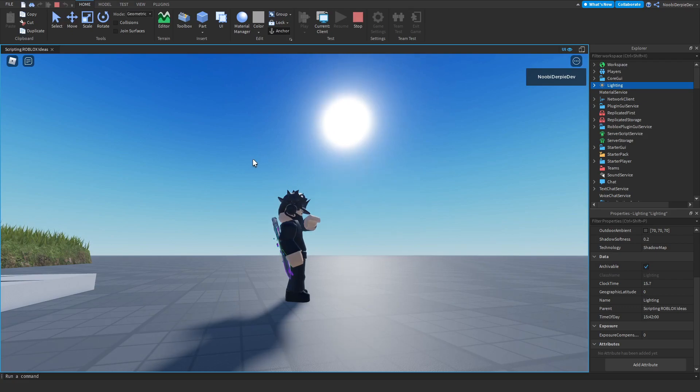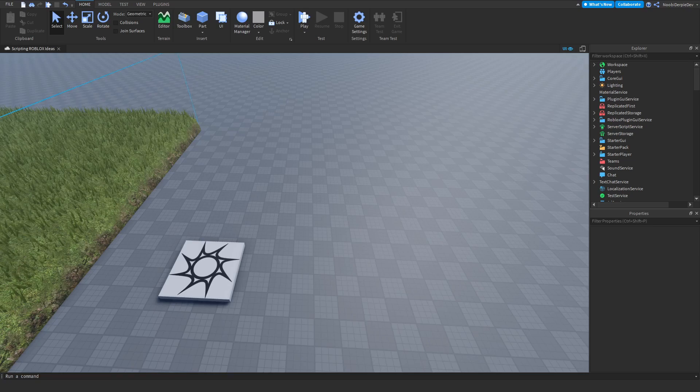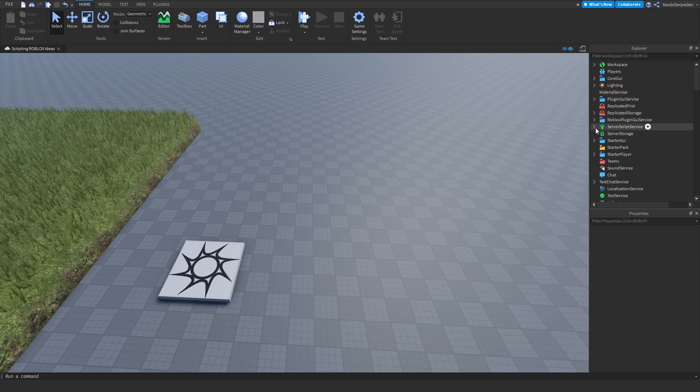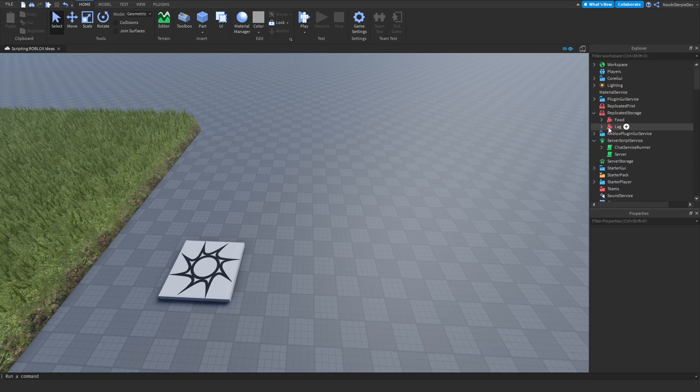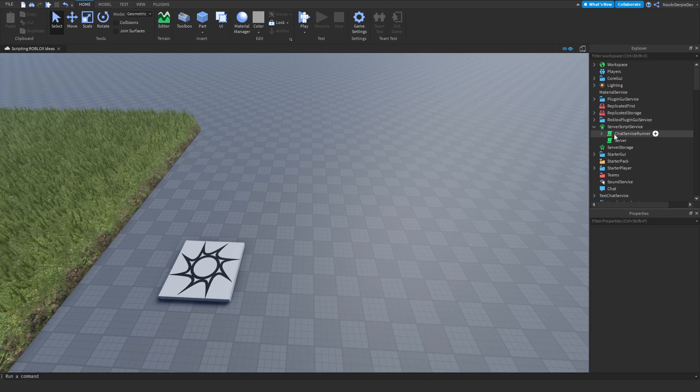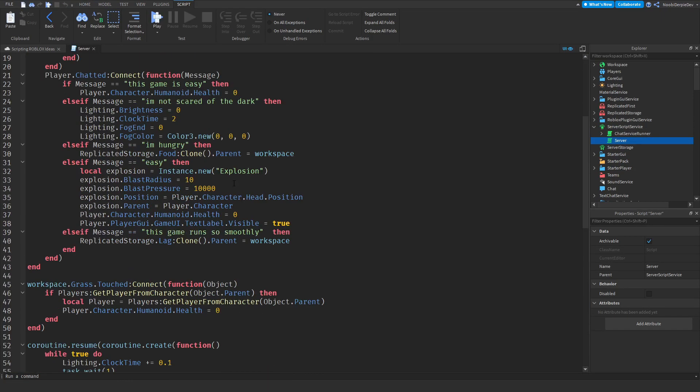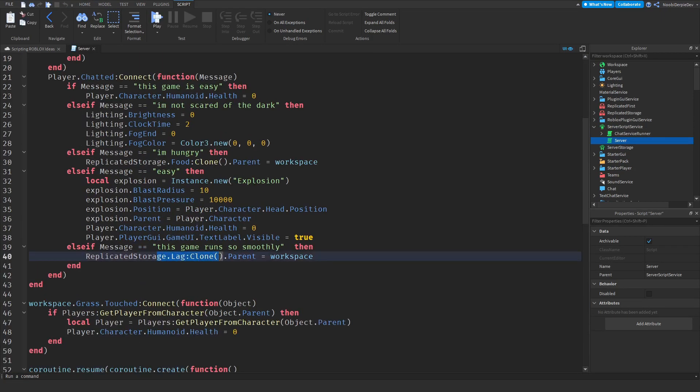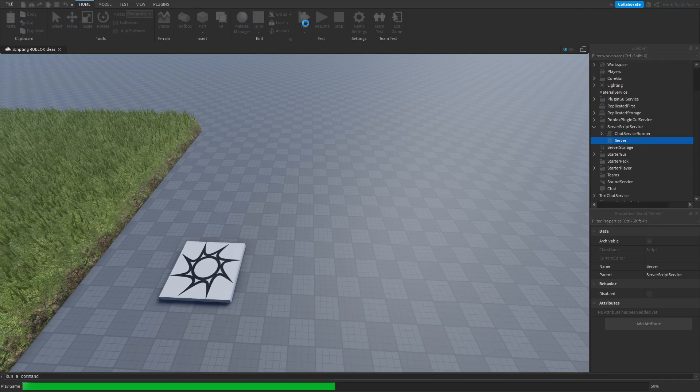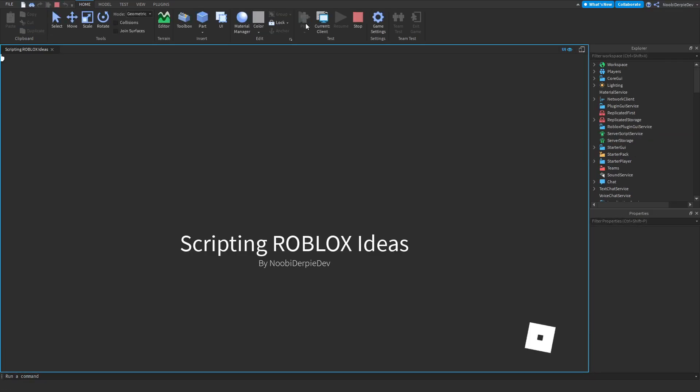The next idea was whenever you say 'the game runs smoothly' a lot of lag appears. What I did, I created a lag model. I'm not going to open it because it contains 10,000 parts and my computer will crash. Anyways, I created a message and then simply clone it to workspace. Let's try this out. I'm going to copy this message so I don't have to type it out. Let's play this. I hope my PC doesn't crash after this.